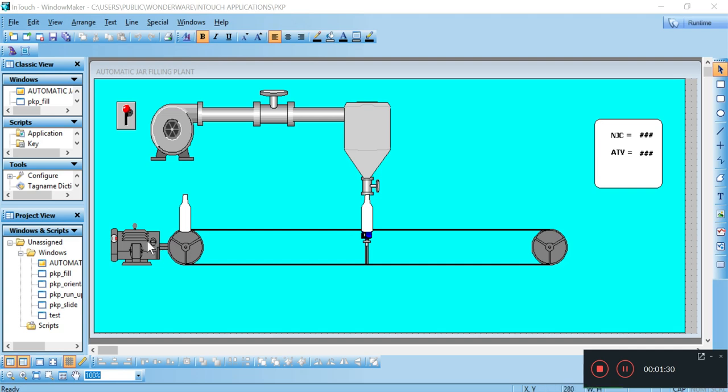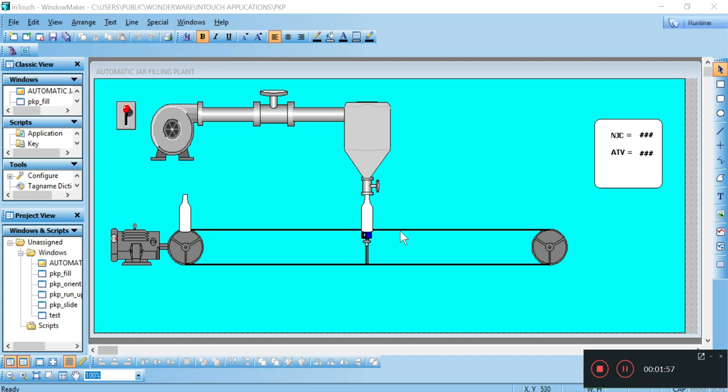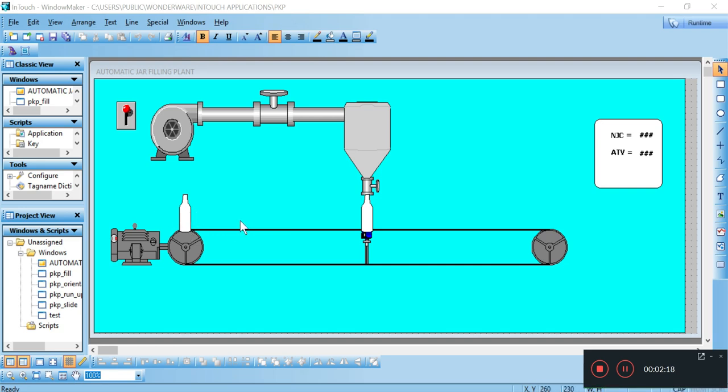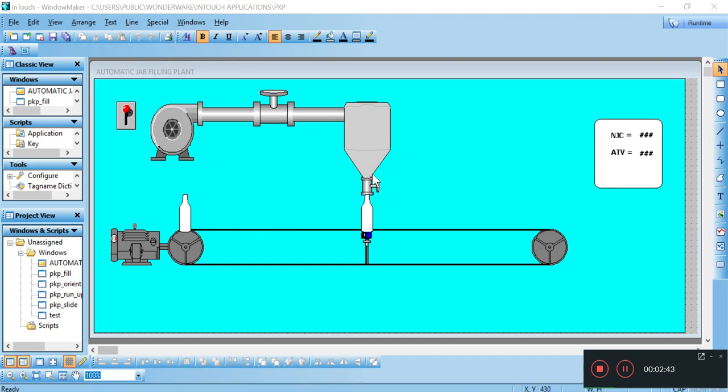When the jar approaches the tank, it is sensed by this sensor and the motor stops. The jar is then filled from this tank through this valve. When this jar is completely filled, then motor starts again and this jar moves on the conveyor belt till it reaches this end. Until the tank is empty, the same process runs again and again. After filling one jar, another jar comes that is also filled, and when tank becomes empty, the whole process is repeated again. Likewise, this automatic water jar filling plant runs.